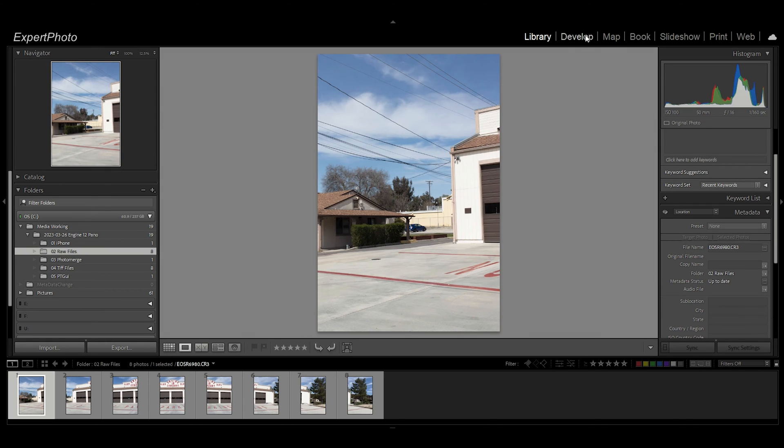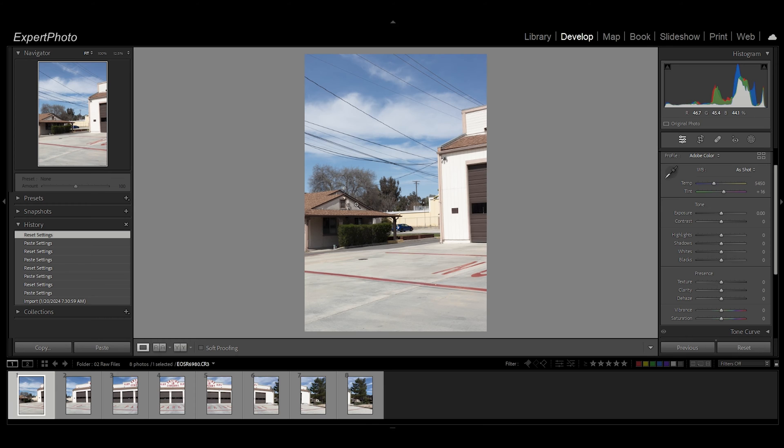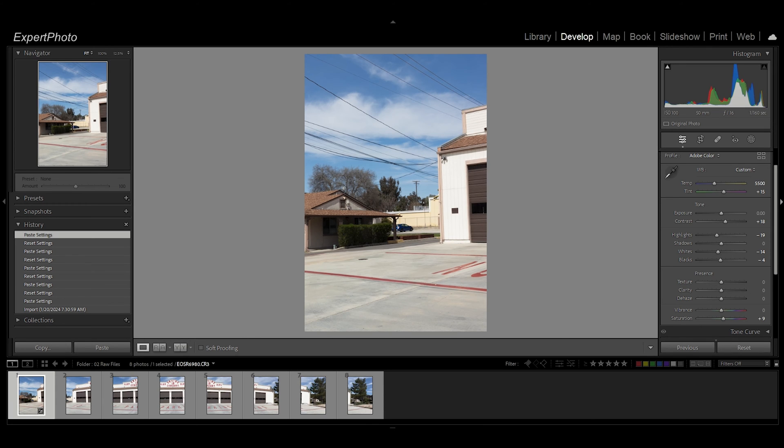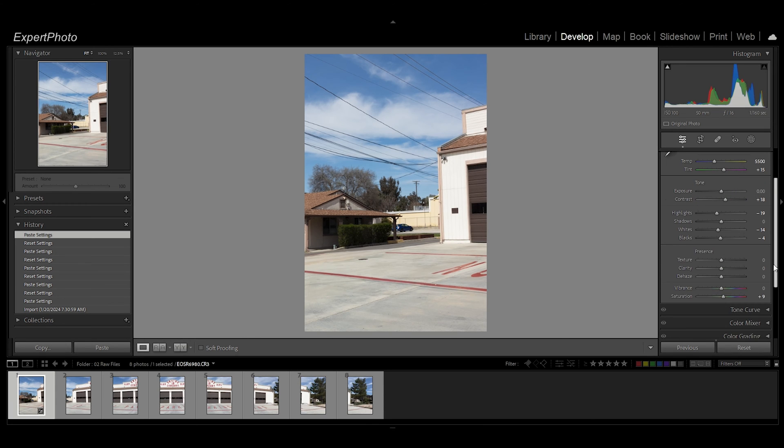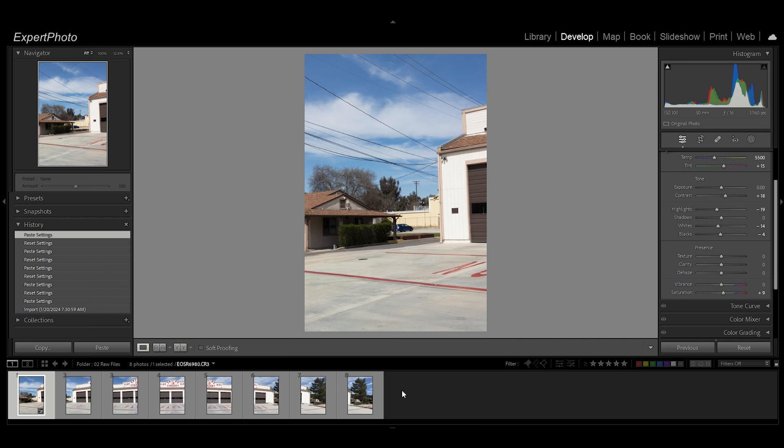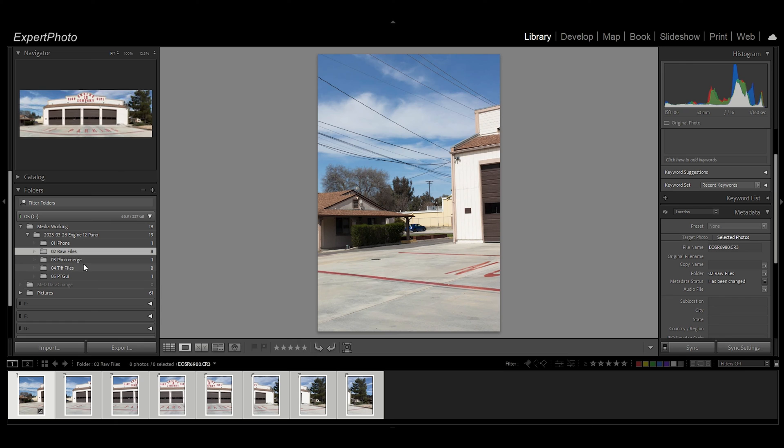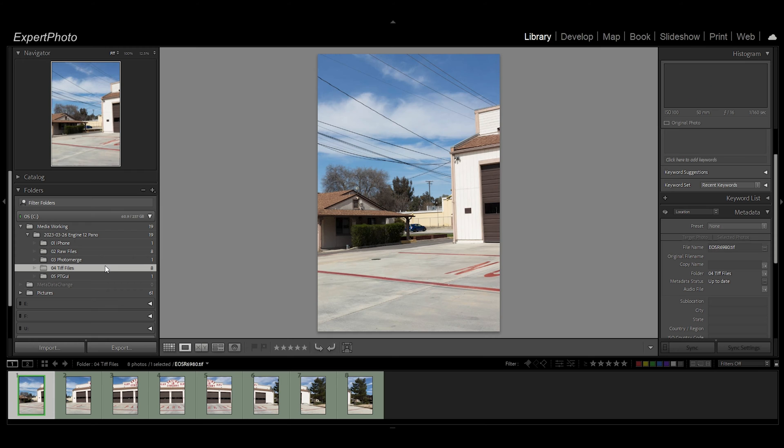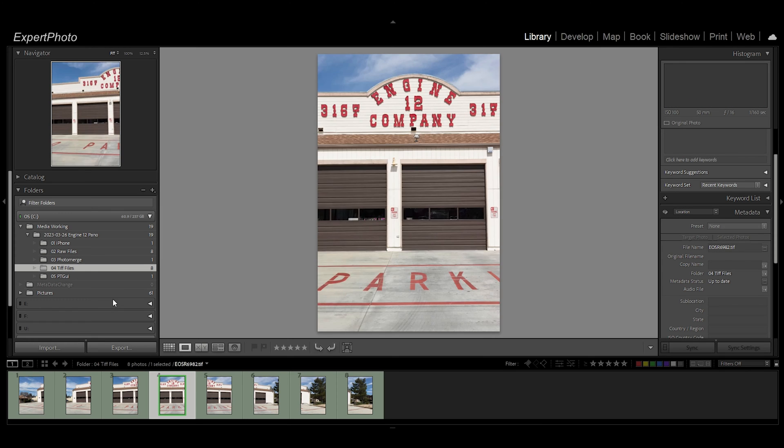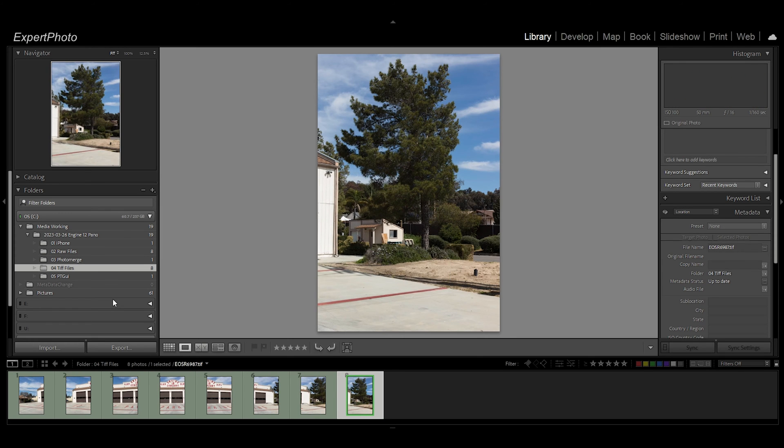I go back to my raw files, go in Develop mode, Ctrl+Shift+V, and it pastes that exact same setting into the first file. Then you can just click on all the files, click Sync. Then I take those files and export them as 16-bit TIFF files.